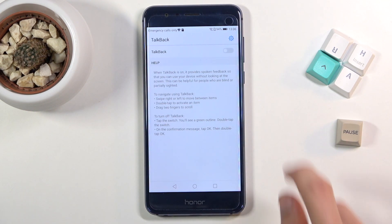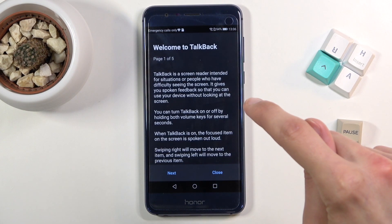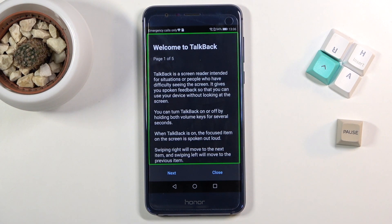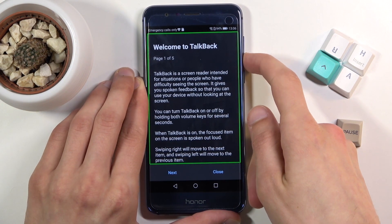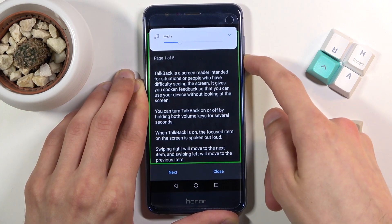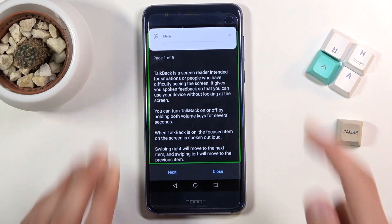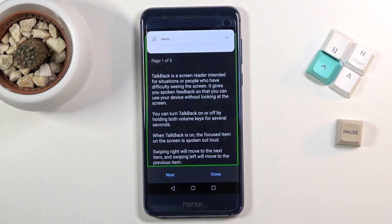Once you tap on it, simply enable it from here and confirm it. I'm just going to mute it because that is really loud and it's going to kind of interrupt, so anyway.